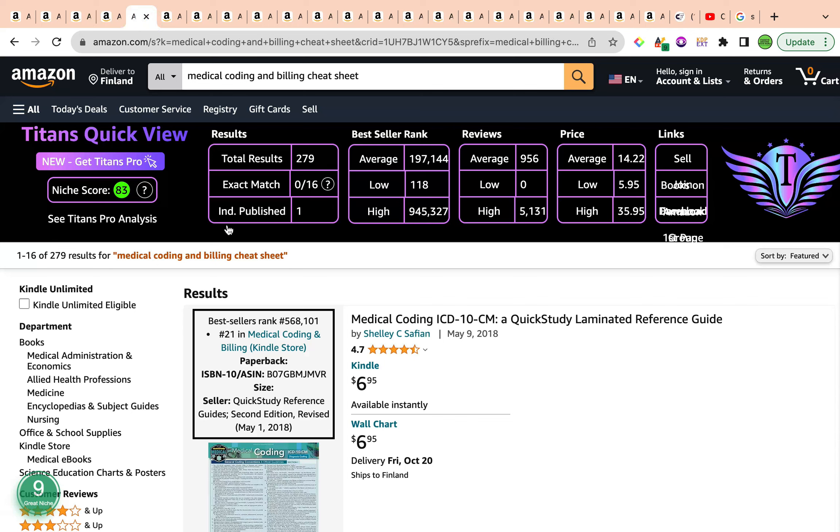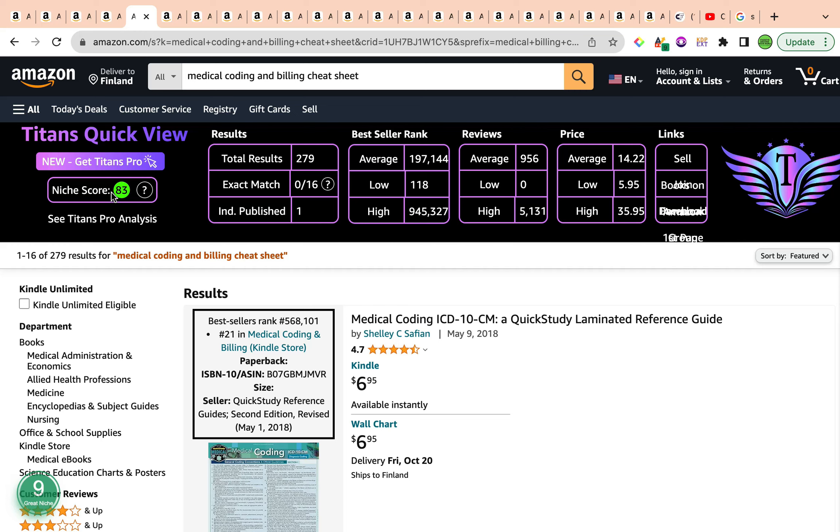That was the second keyword for the day. The third and the final keyword for the day is medical coding and billing cheat sheet. It has a wonderful, strong keyword niche score on both ends. Self-publishing Titans has given this a keyword niche score of 83, beautiful green light right here, bright green, indicating the keyword strength. We have a keyword niche score by Amazon Scout Pro which gives us a number nine, the right end of the scale in regards to the keyword niche score, categorizing this beautiful keyword as a great niche.